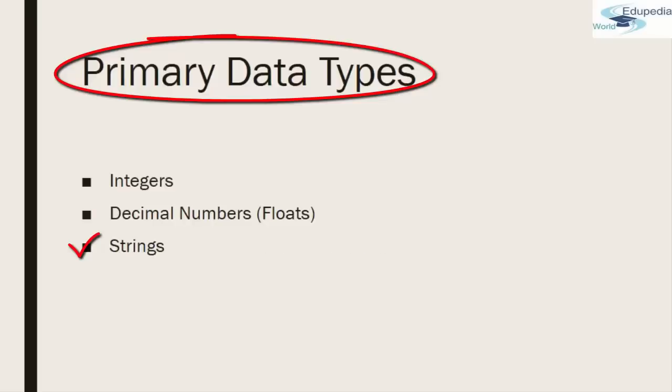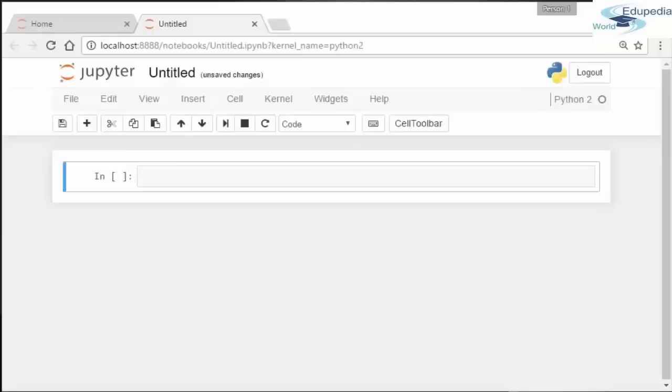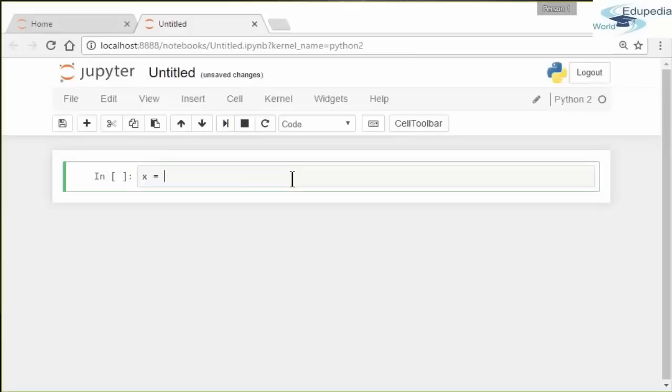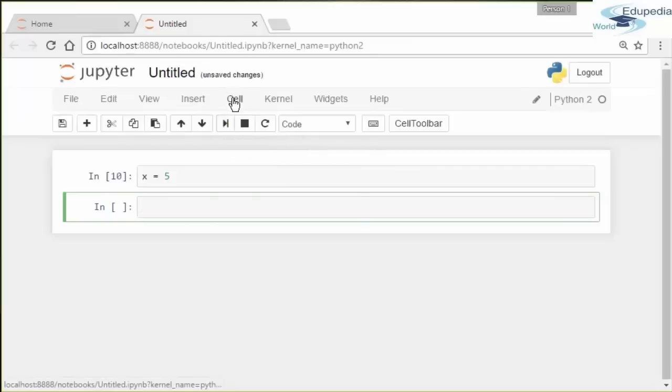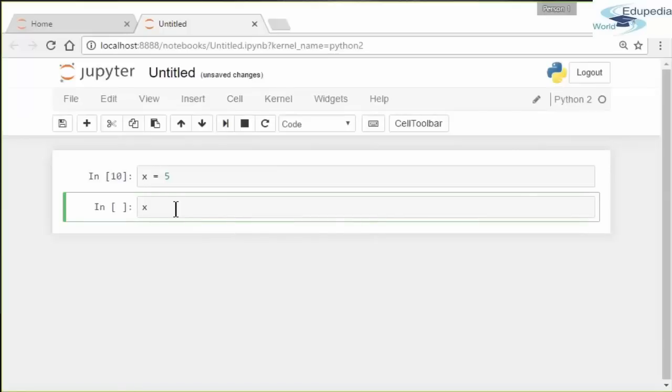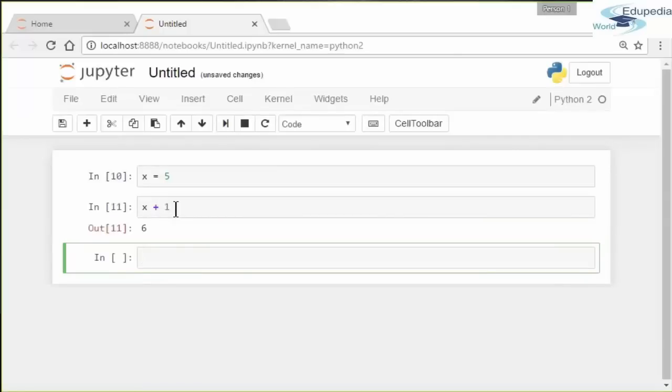Let's start with integers. Let's say we want to define the variable X to be X equals 5. We hit Shift Enter to run the cell. That's the alternative or the shortcut for pressing the play button. Let's say you want to find X plus 1. This is an example of mathematical operations. Same thing with subtraction, multiplication—let's say X times 8 is 40.